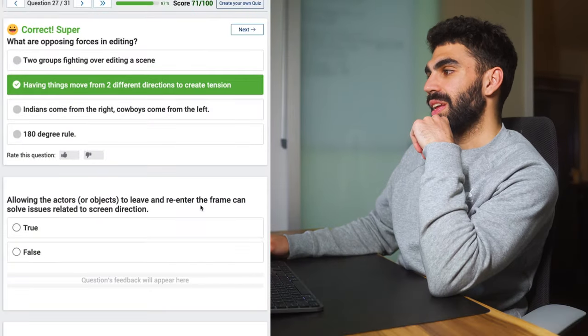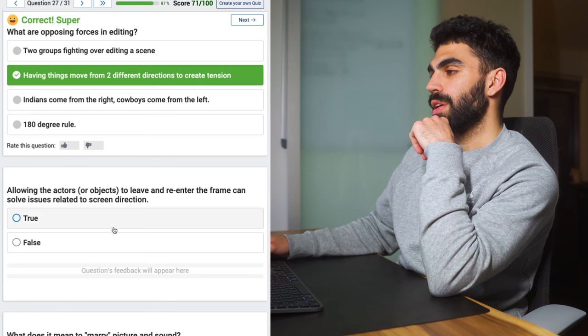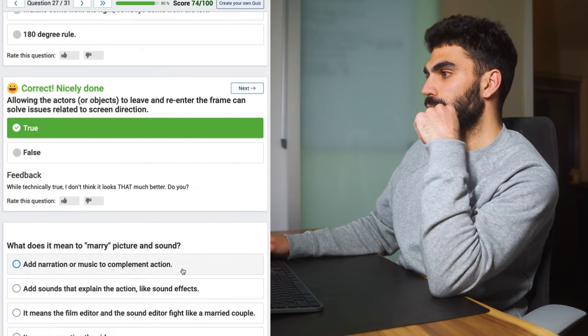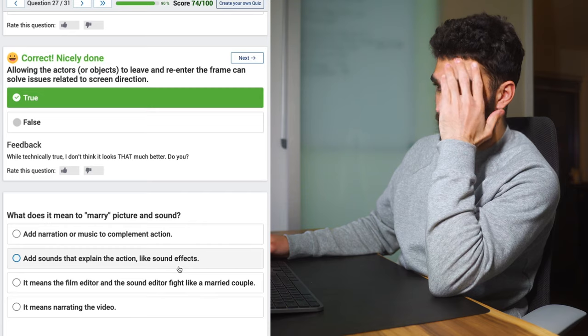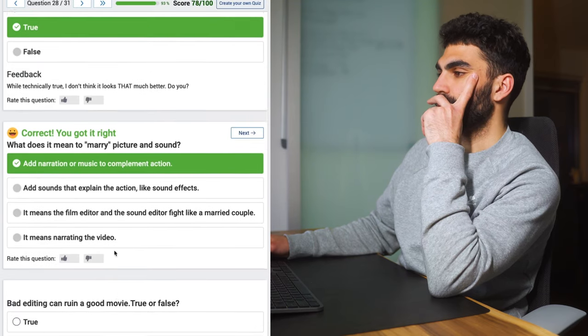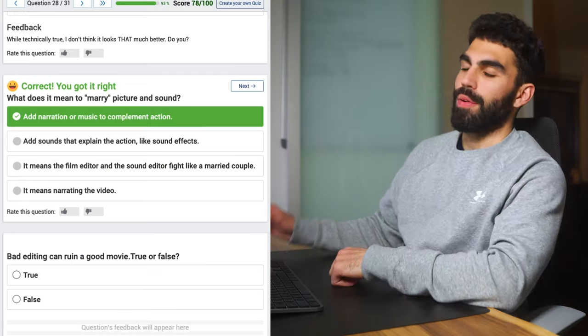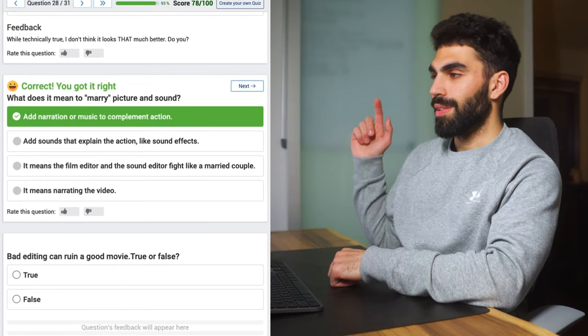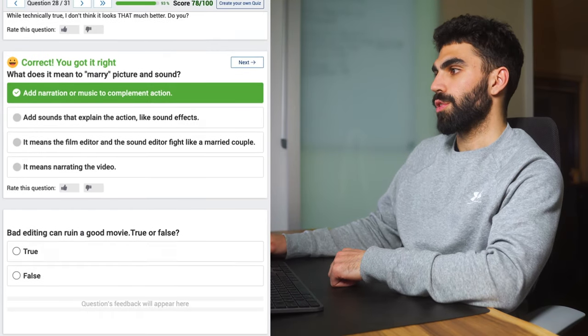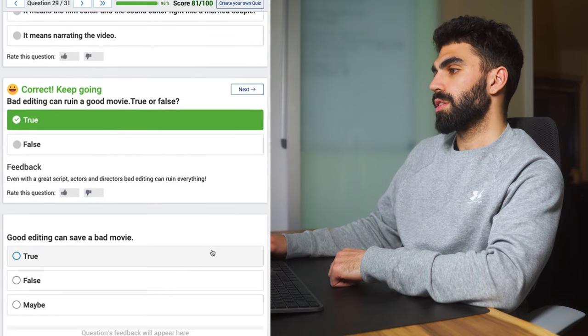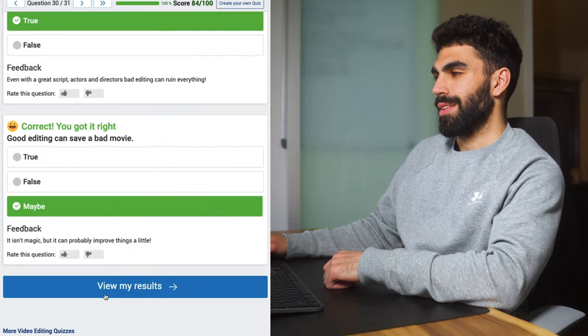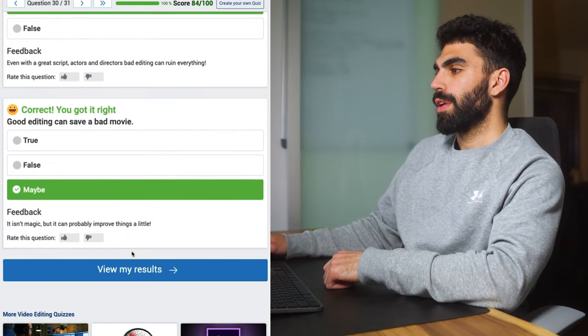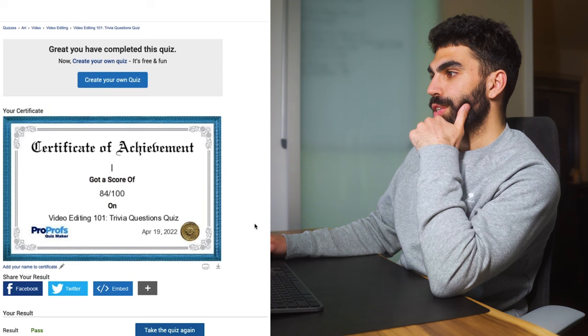If you're liking this video so far go and drop a like. If you're not liking this video, if you don't like this concept, then I'm sorry I guess I won't do it again. But if you're enjoying it go drop a like on this video I'd really appreciate that. Allowing the actors or objects to leave and re-enter the frame can solve issues relating to screen direction? True. What does it mean to marry picture and sound? Adding narration of music to compliment the action. All right we're doing great and we've got three questions left. Bad editing can ruin a good movie? True or false? That is very true. Good editing can save a bad movie? Maybe. Oh sure.